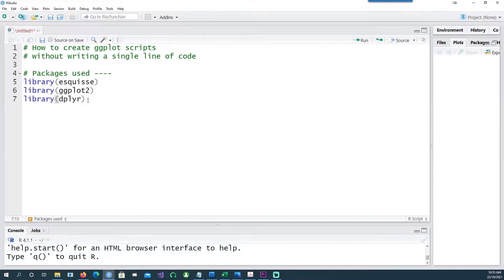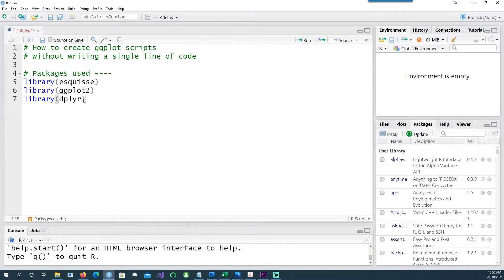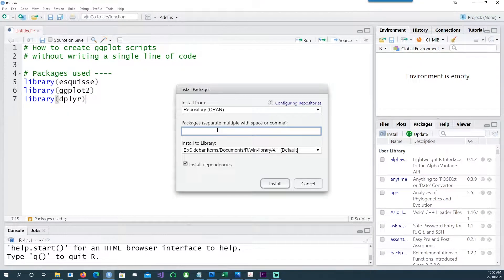We'll be using these three packages: esquisse, ggplot2, and plotly. If you haven't got your packages installed, you can click on Install, then give the name of the package and it will install it for you.